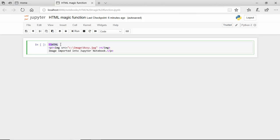This is indicating that these two percentage signs indicate this is a magic function and it is more than one line. HTML is the magic function.